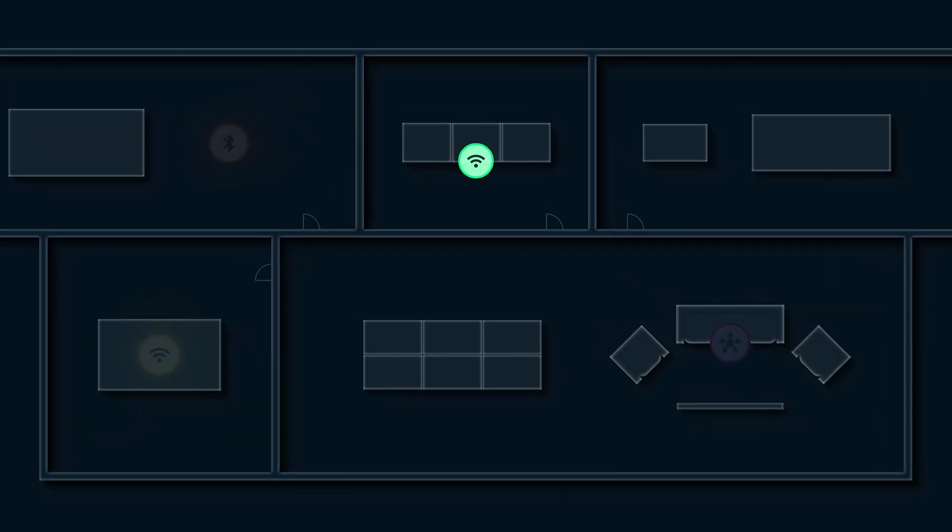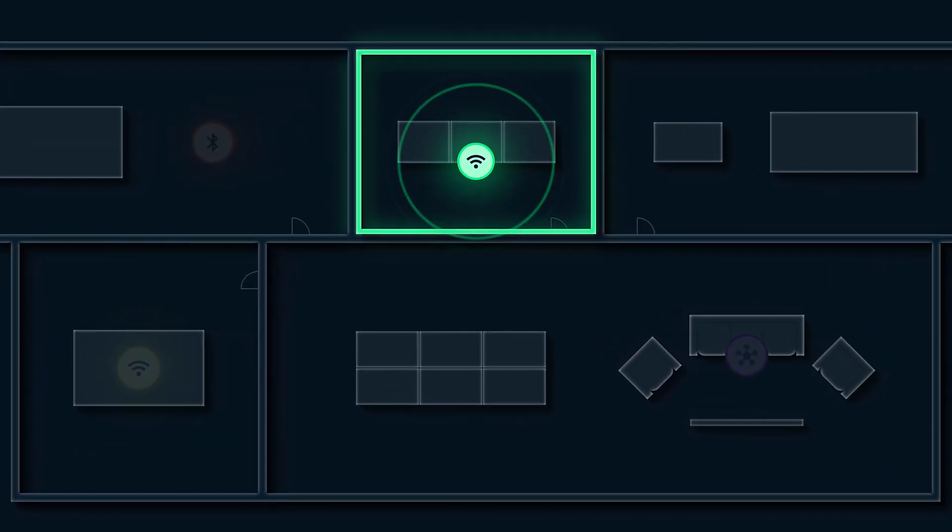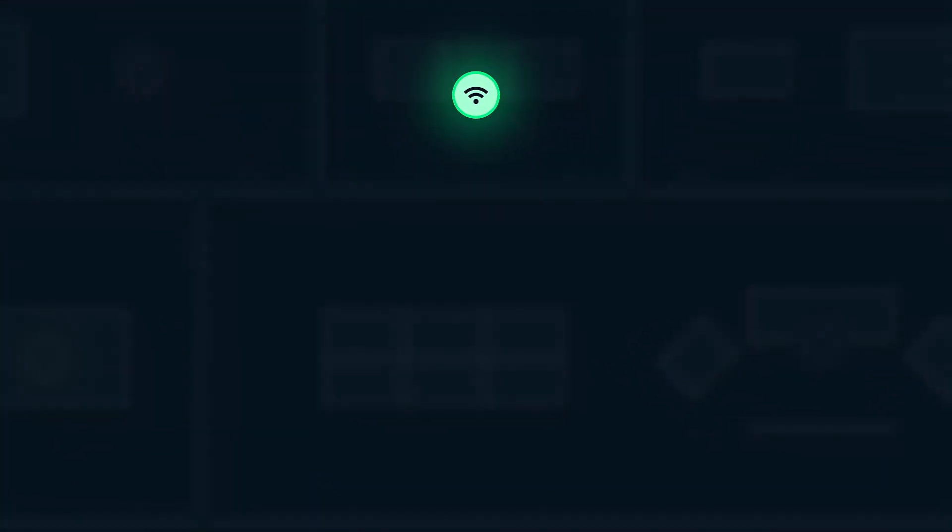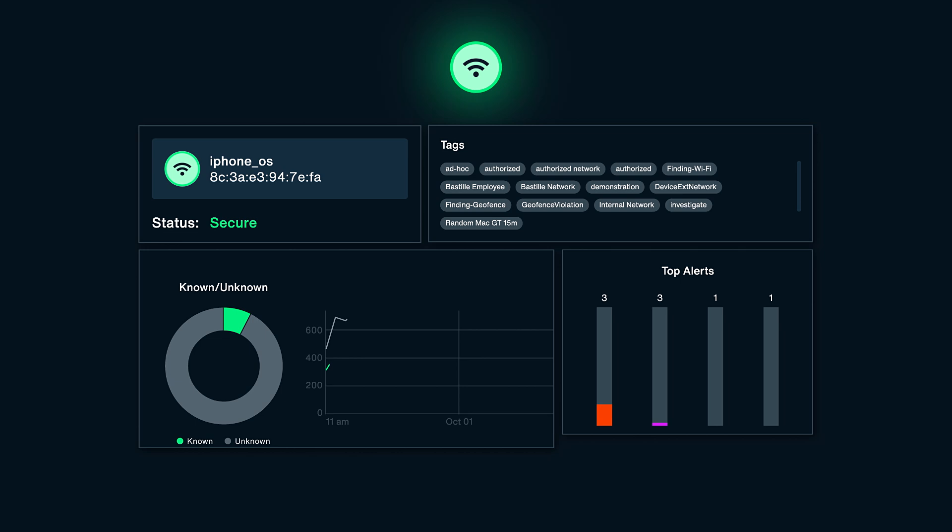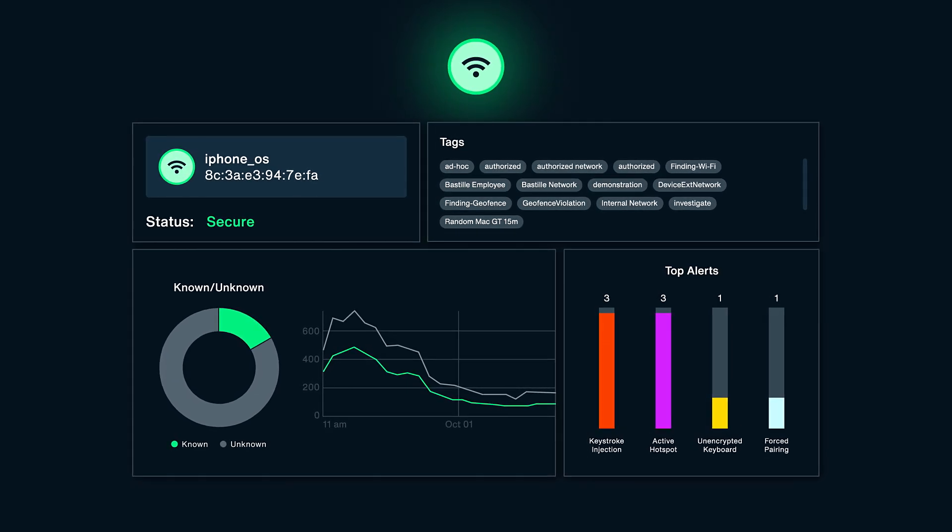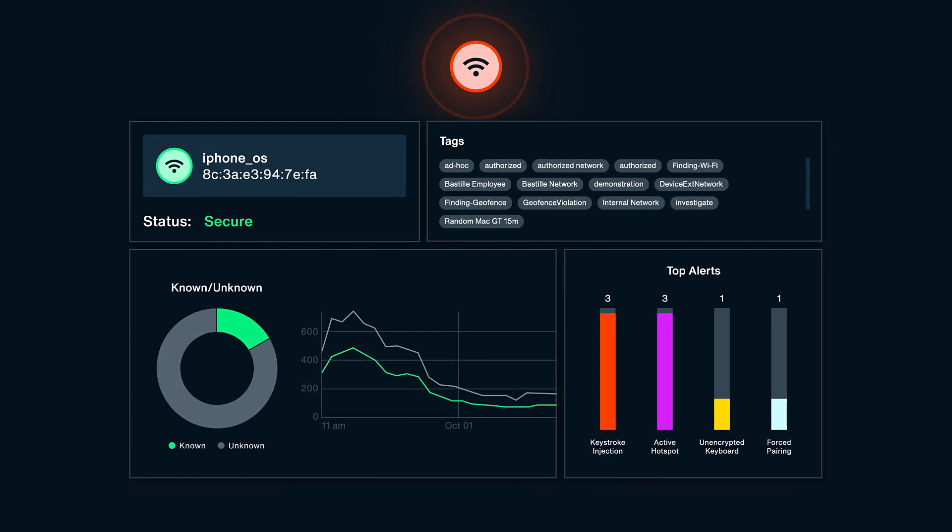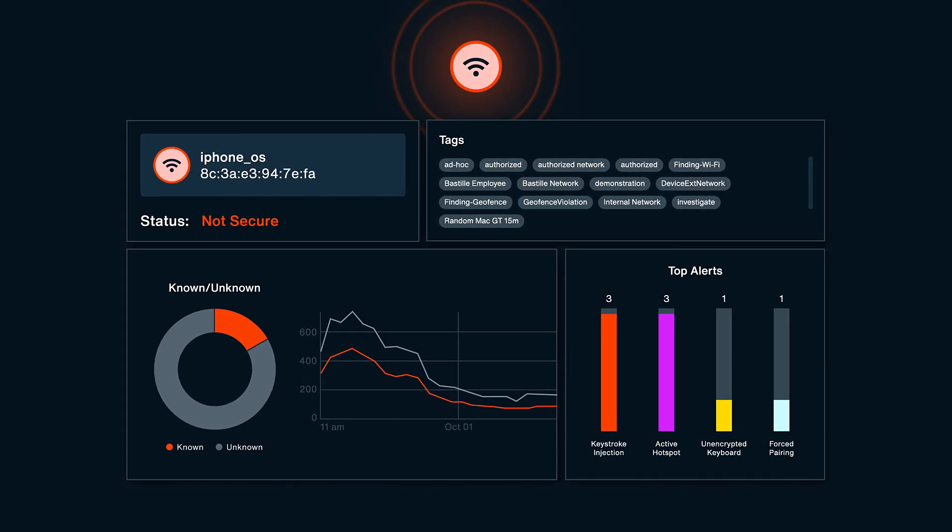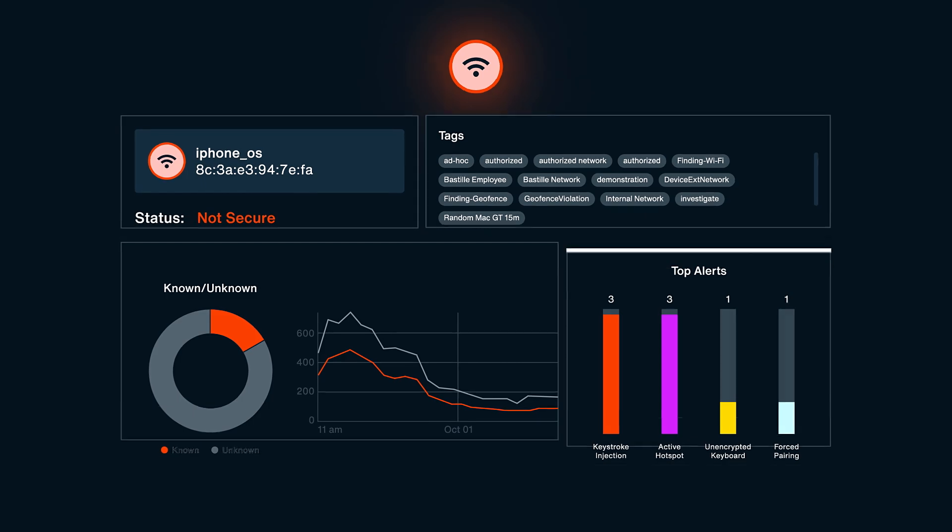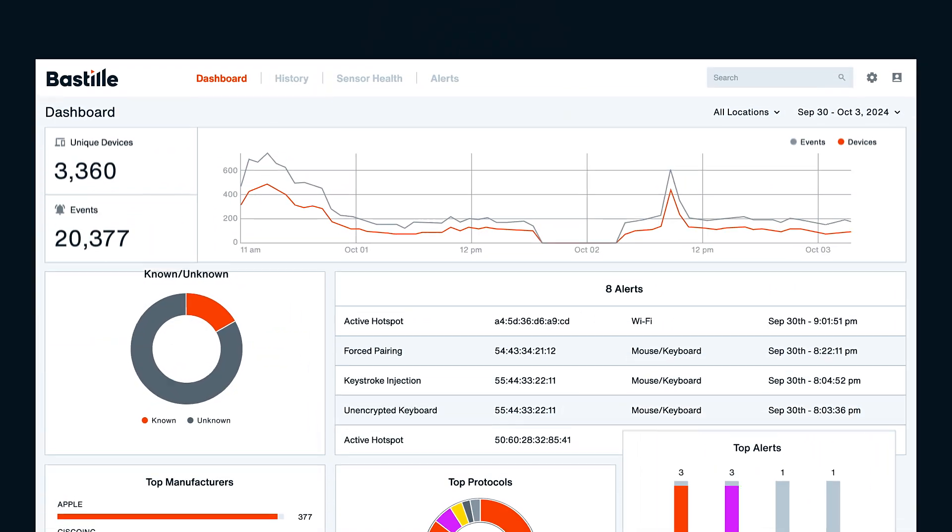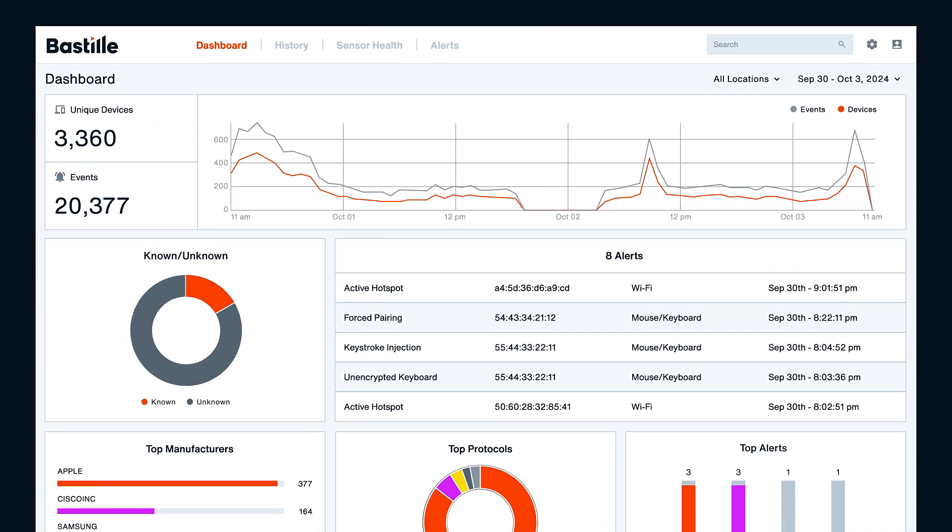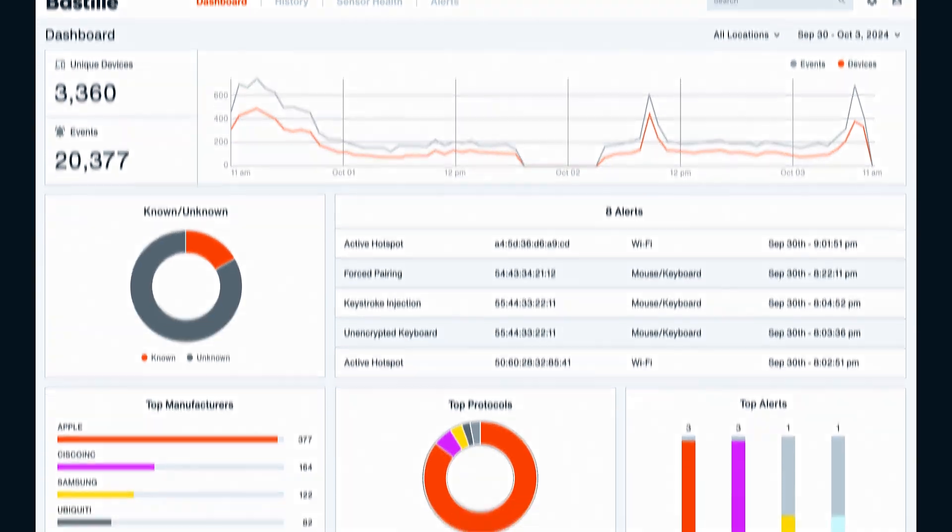When Bastille locates a wireless device or network in your facility, the platform runs complex analysis to uncover its true nature. You'll know instantly whether to investigate or take action based on a comprehensive threat assessment in your Bastille Fusion Center.